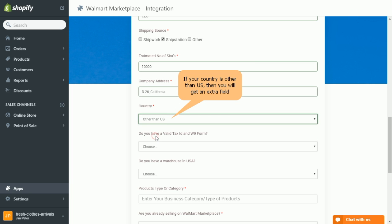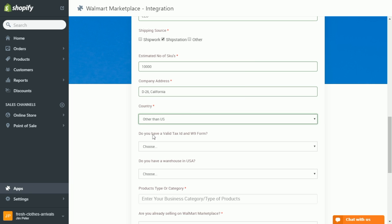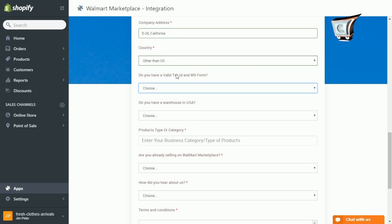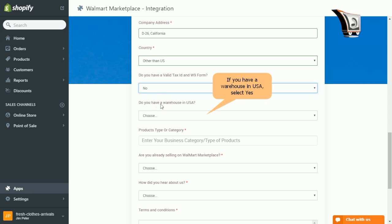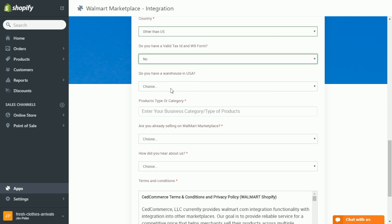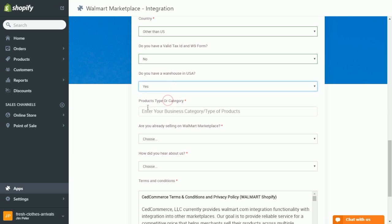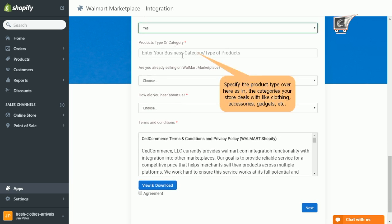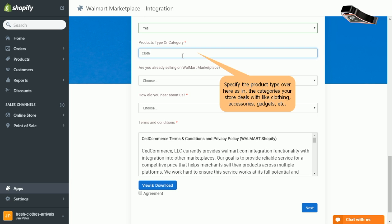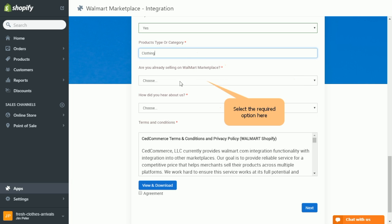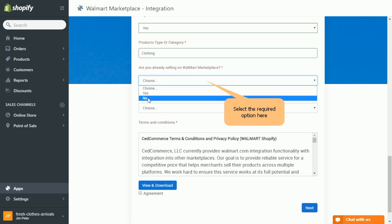Further please make a note that if you are from country other than US, then specify whether you have a valid tax ID or W9 form. Second, whether or not do you have a warehouse in USA. Then provide your categories that your store deals in. Specify are you already selling on Walmart.